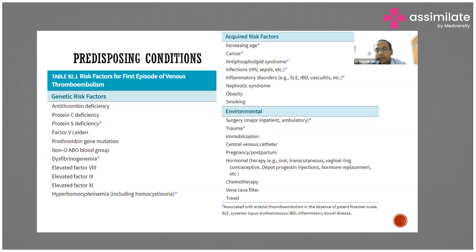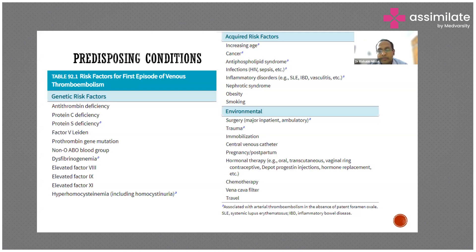Acquired risk factors include a patient having had surgery, an underlying malignancy, antiphospholipid antibody syndrome, infections, inflammatory disorders, and nephrotic syndrome. All these factors predispose a patient to venous thromboembolism and hence pulmonary embolism. We should be aware of this since in intensive care units we see all these patients — post-operative patients, patients with malignancy, infections, inflammatory disorders, obese patients, and patients with a history of smoking.